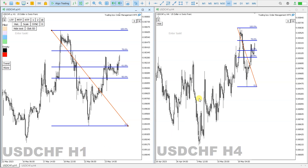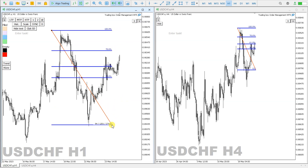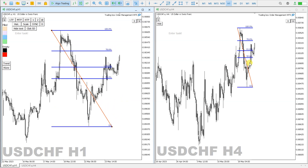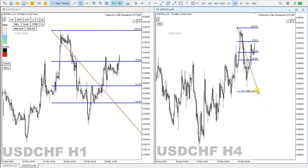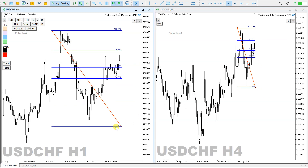on another chart on the four-hour time frame, this same Fibonacci retracement indicator is created. If I move the indicator here, it also moves there. If I move it somewhere else, it also moves there — it is synced in both directions.